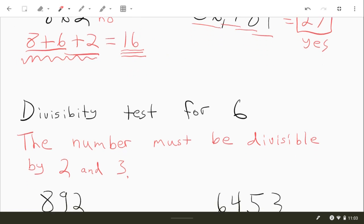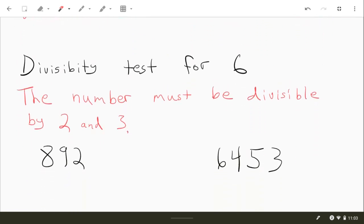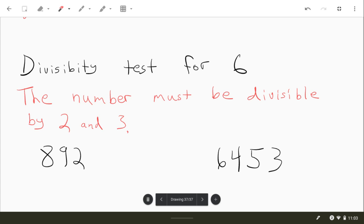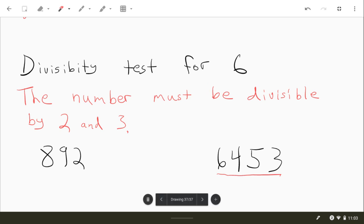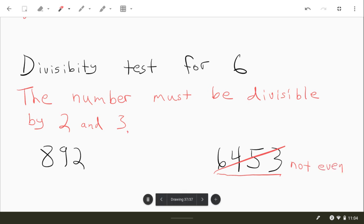Now the divisibility rule for 6 just says that the number has to be divisible by 2, and it has to be divisible by 3. Now, divisible by 2, that's easy to check. Like, if you look at this number on the right, because it ends in a 3, which is an odd number, then this is not divisible by 2. So you would put here not even. It's not divisible by 2, so it's not going to be divisible by 6.